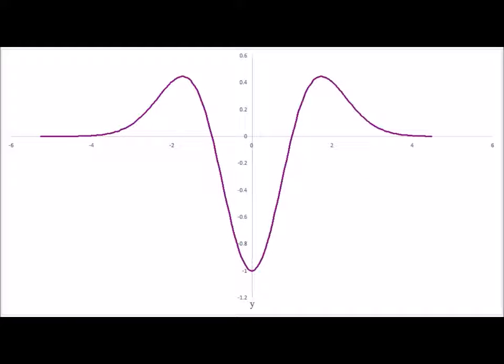Here we have the n equals two state. You notice that it has two nodes — one at positive x and one at negative x — meaning one slightly greater than the equilibrium bond length and one shorter than the equilibrium bond length. We also begin to notice the pattern that for the quantum harmonic oscillator, the number of nodes is equal to the quantum number n.